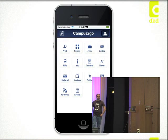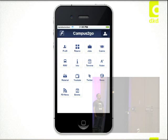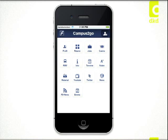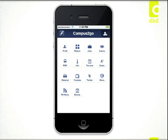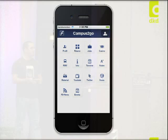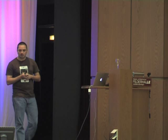Another example is our Campus To Go app. We built it for the financial school of Frankfurt — it's a campus app for students where they can log in and access several modules. You can see them on the home screen: you can see free rooms, get job offers, see which meals are at the casino, and access events, notes, materials, and social integrations like Twitter feeds, SlideShare integration, and newsfeed integration.